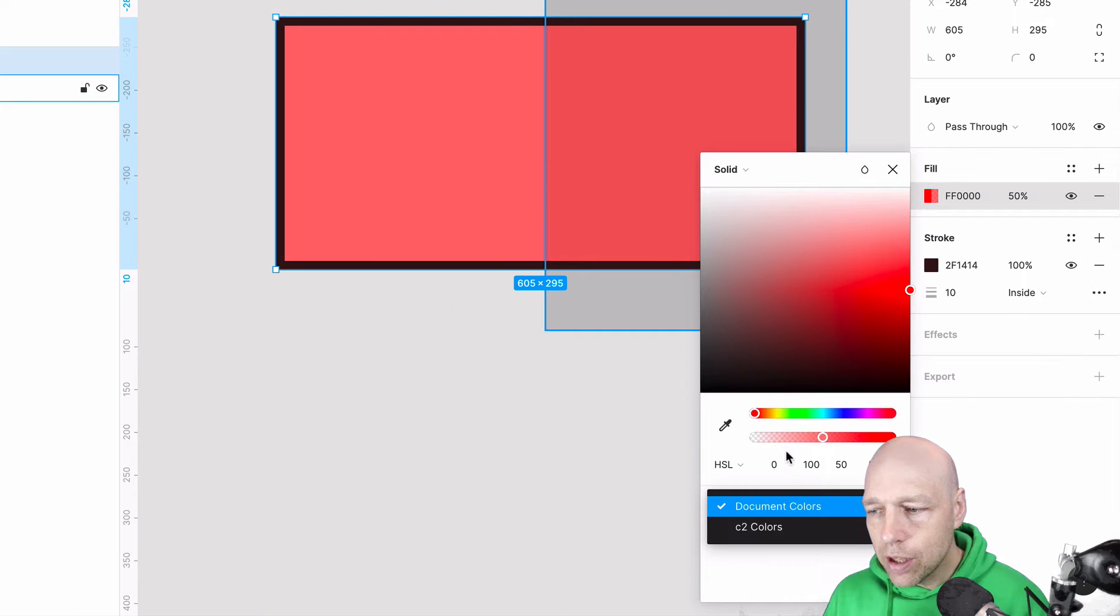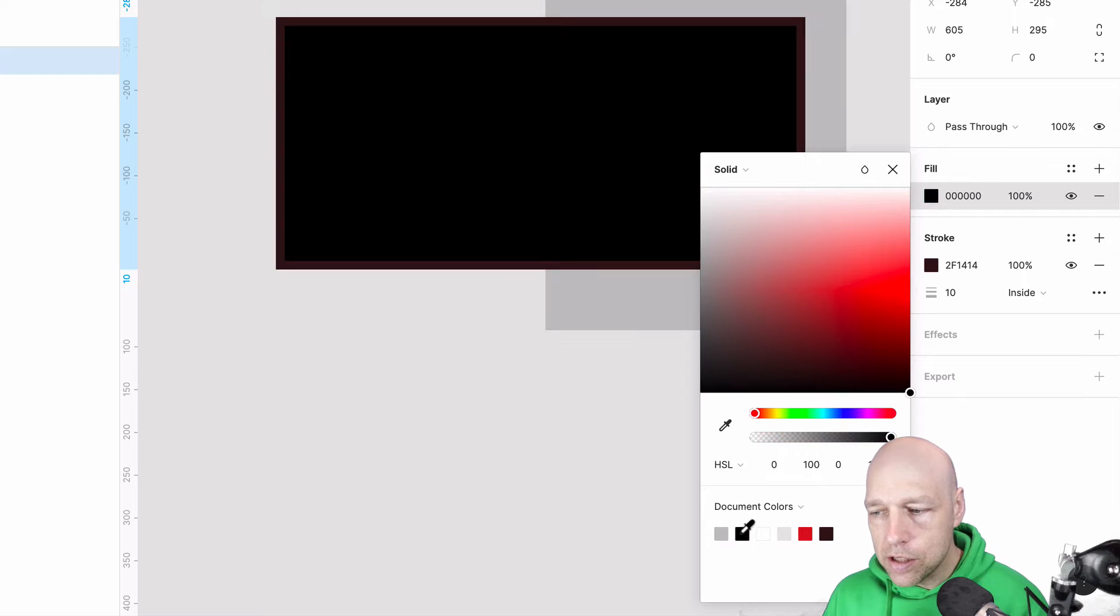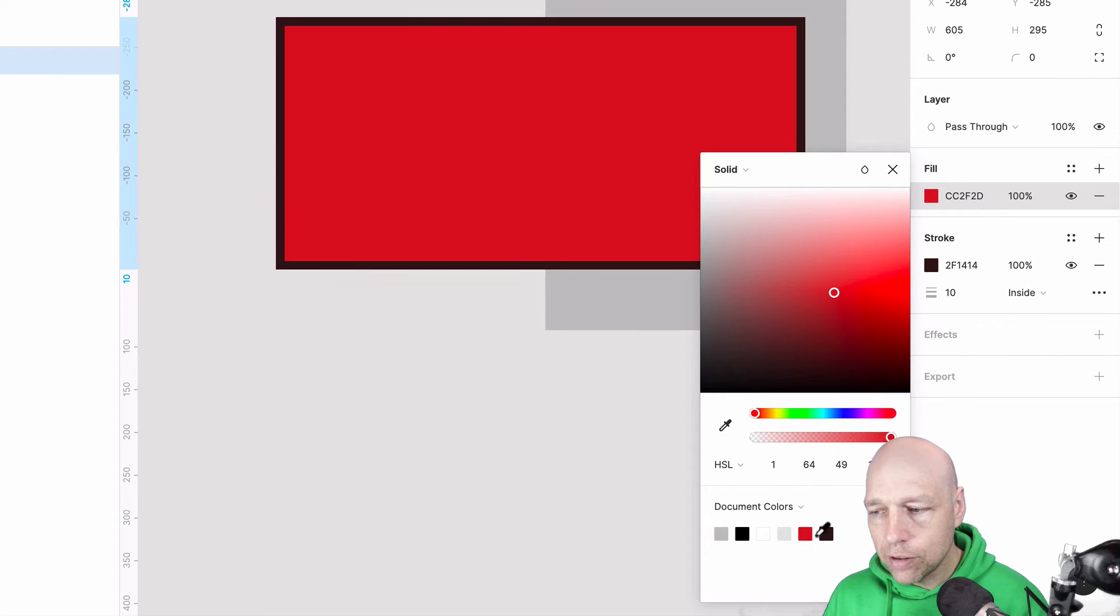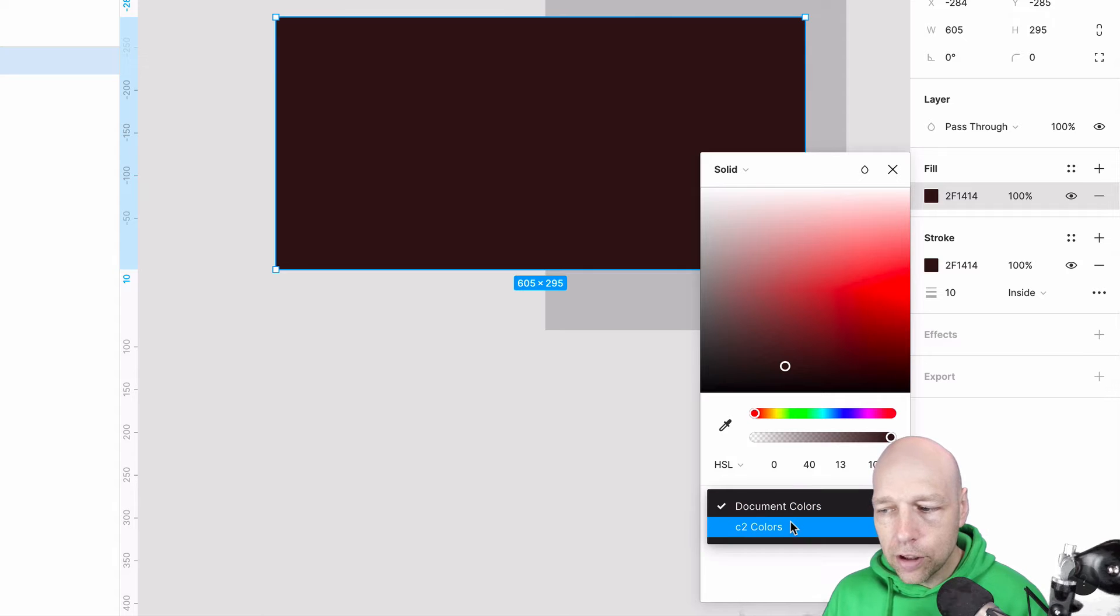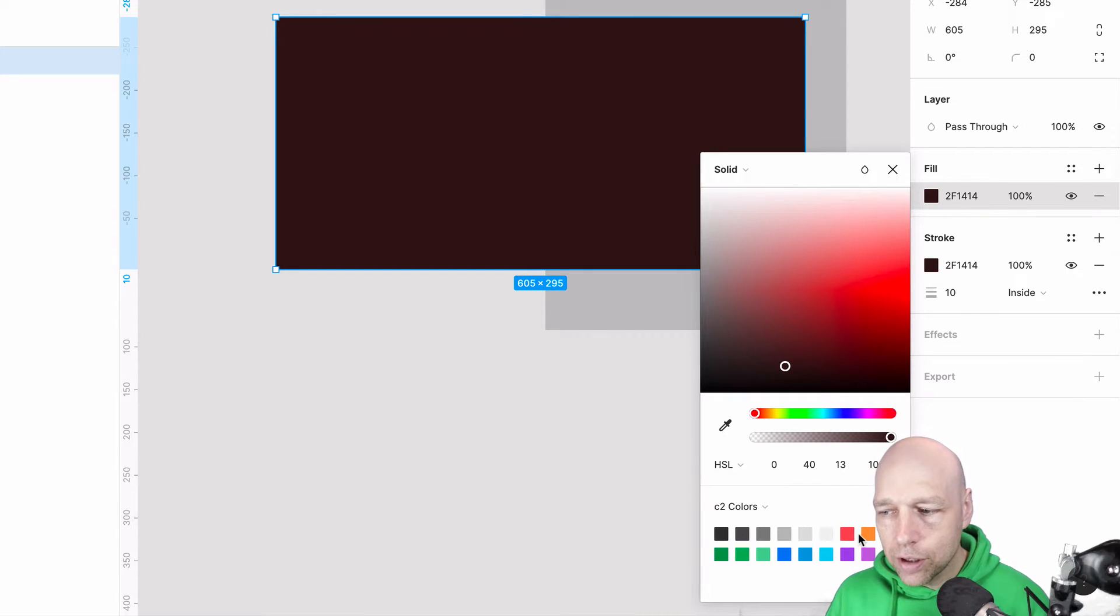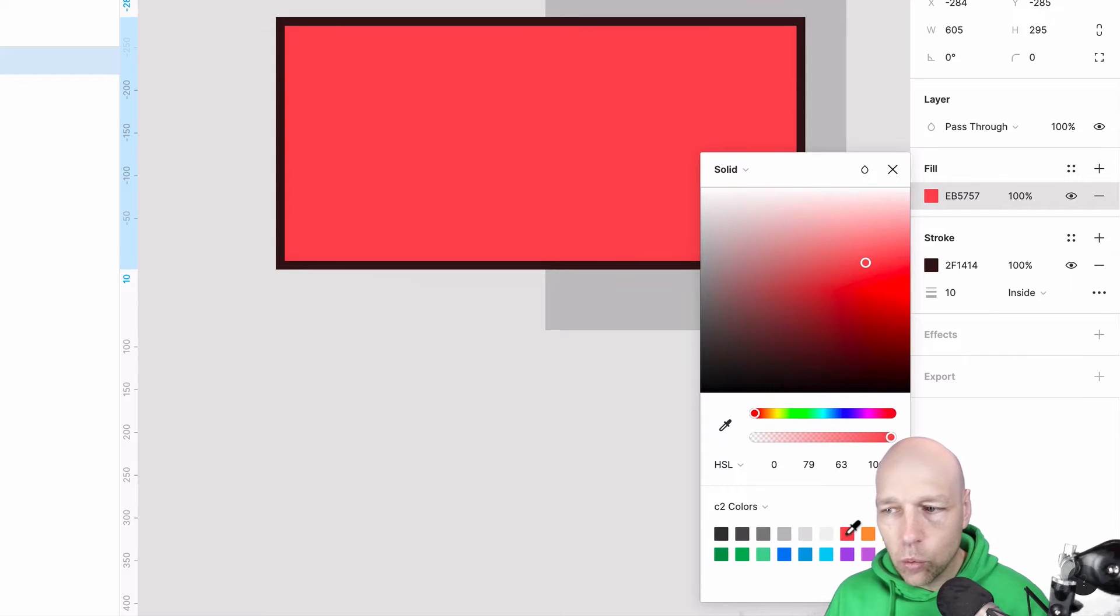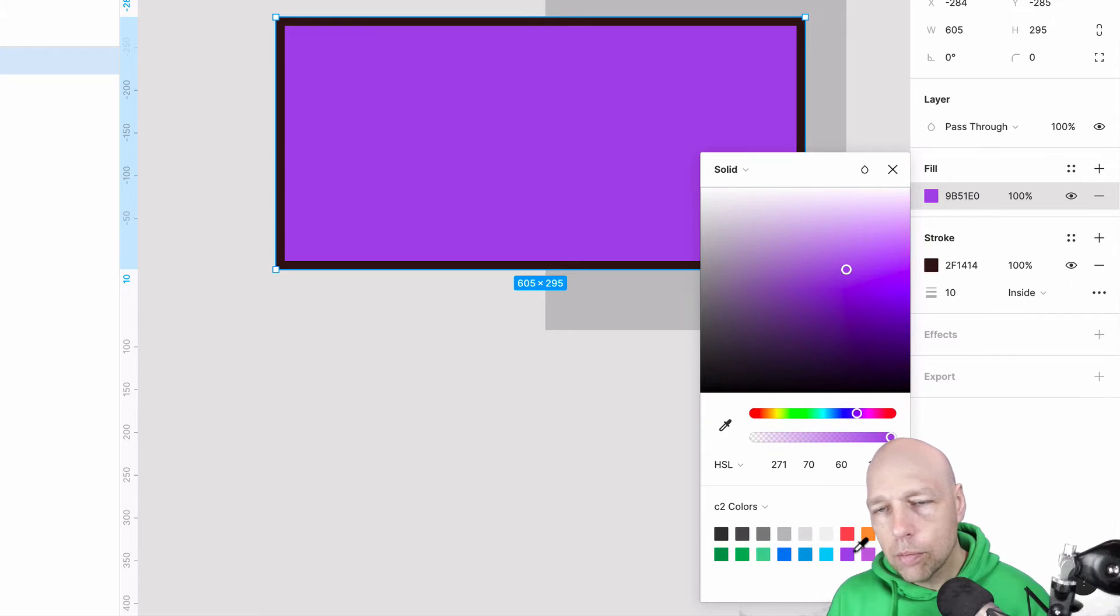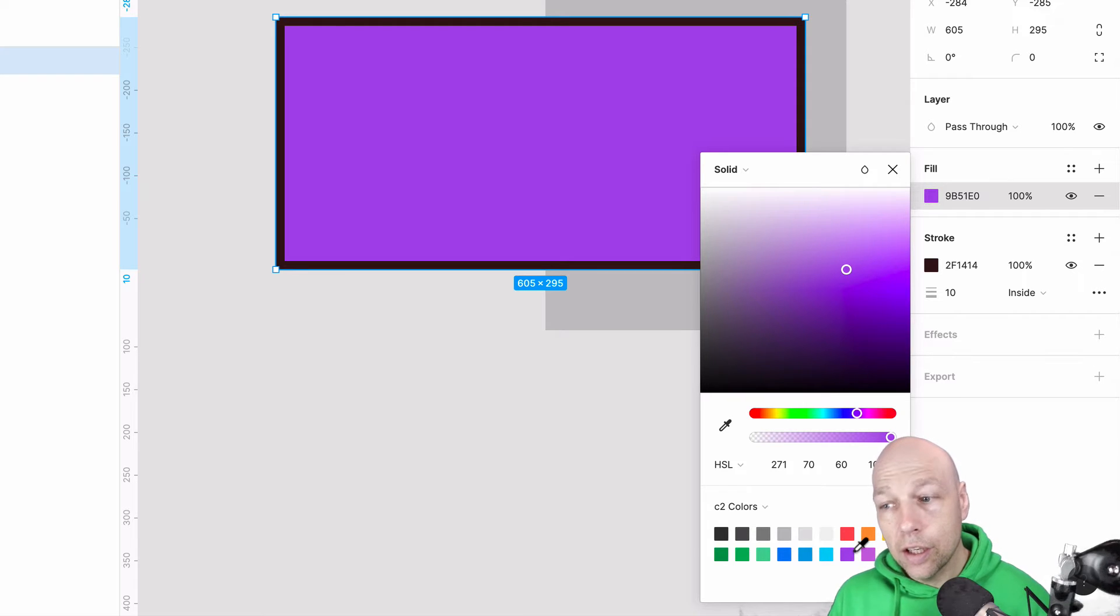You also have the ability to apply document colors, which means colors that have been previously used in the document, and also user colors. Here I have my C2 colors that are saved here and I can apply those really quickly as well. I'll be showing you how to pull in other assets including colors in another video.